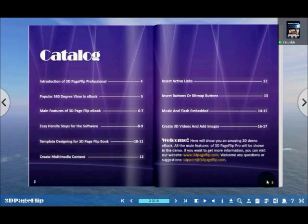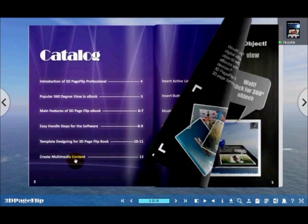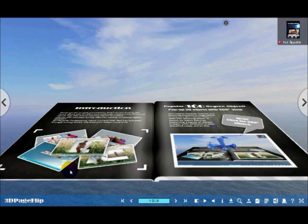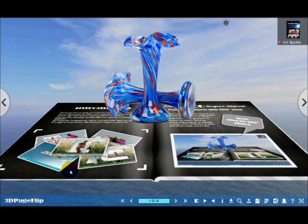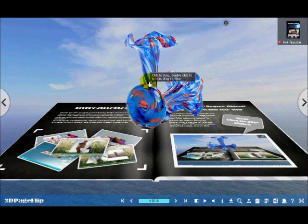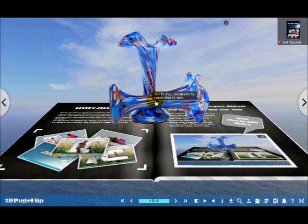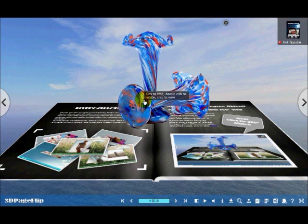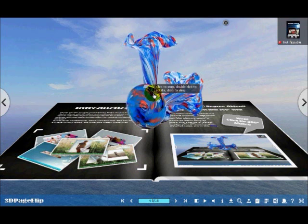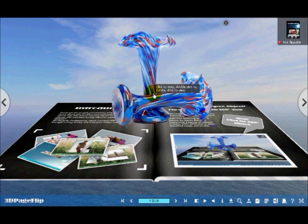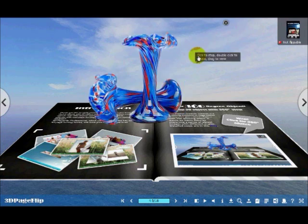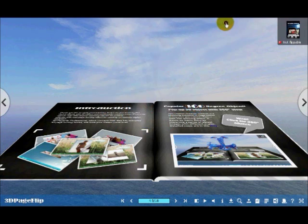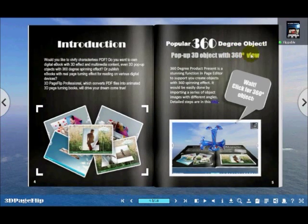Now let's enter the 360 degree page. A pop-up object will light up the book. You can click it to stop spinning, drag it to view in different angle, then you can double click it to spin 360 degree again. OK, close the 3D object.